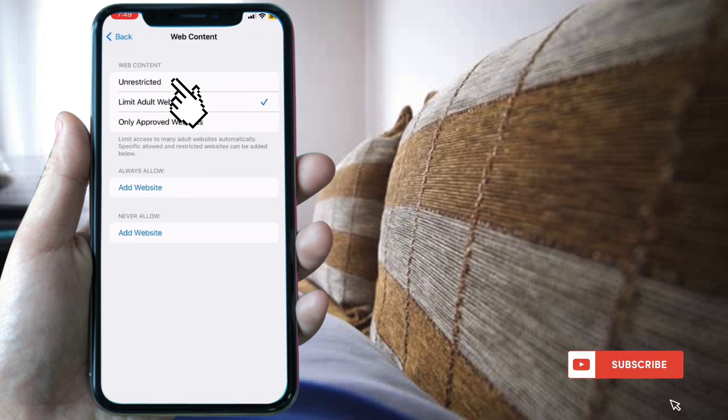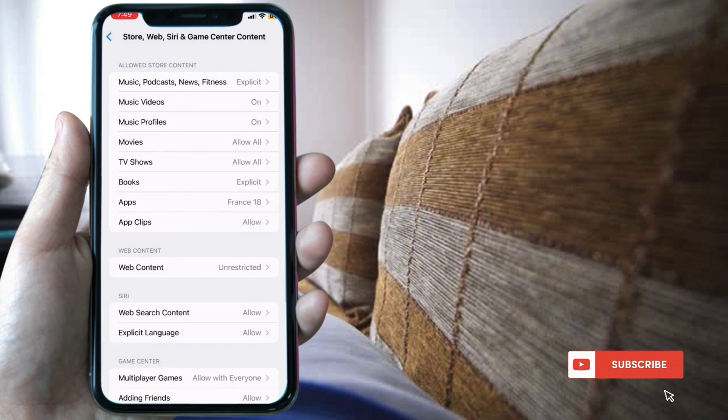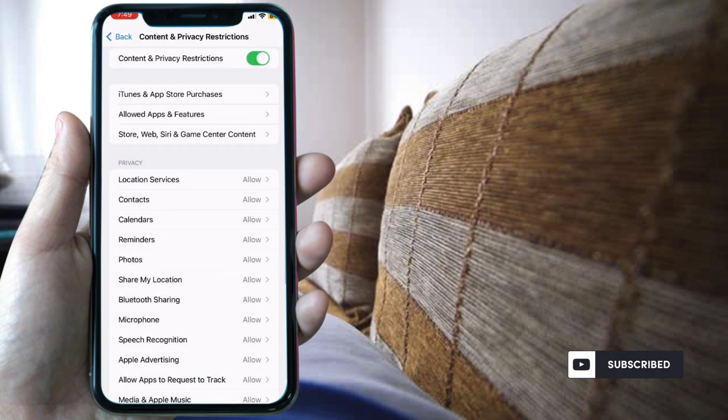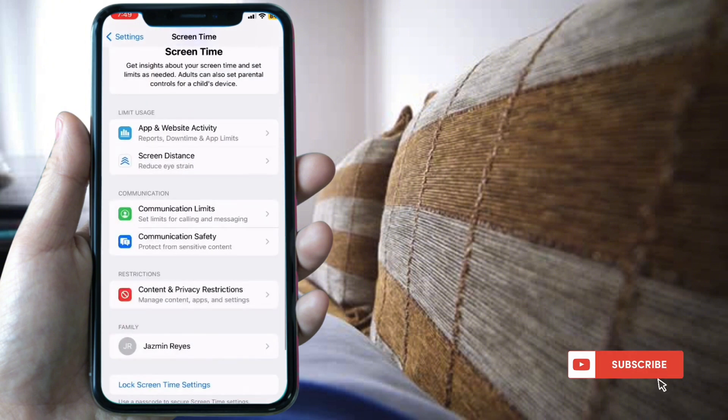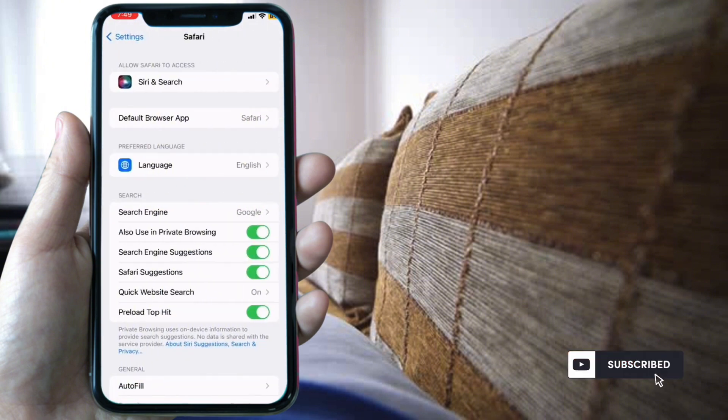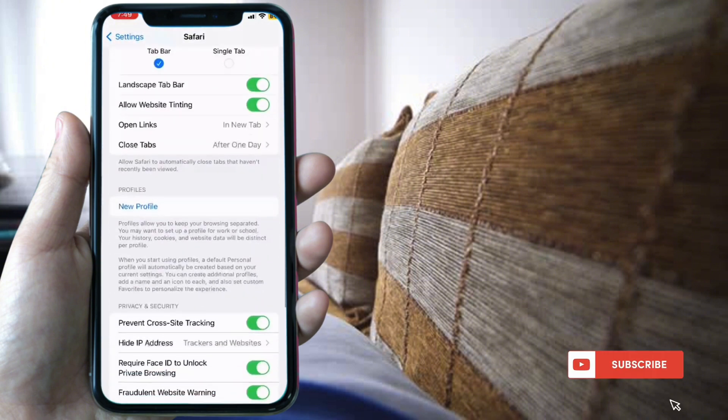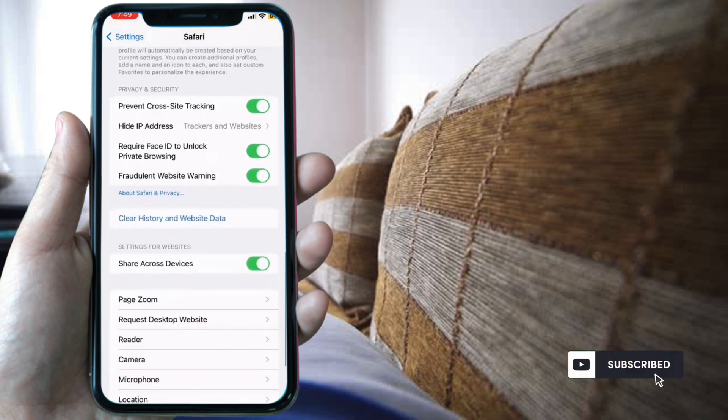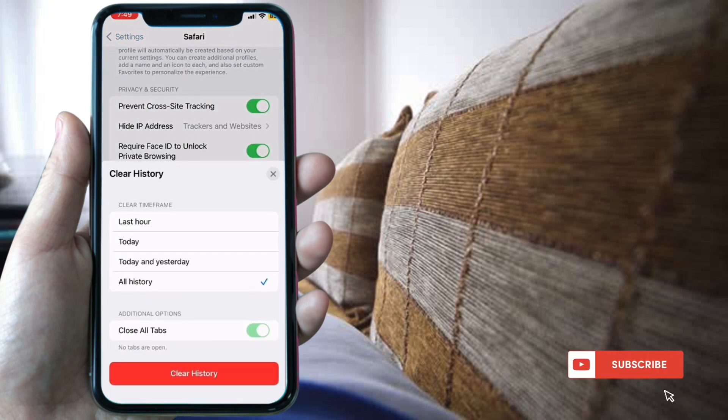Select Web Content and set it to Unrestricted. Now go back and select Safari, and your Clear History button should be blue.